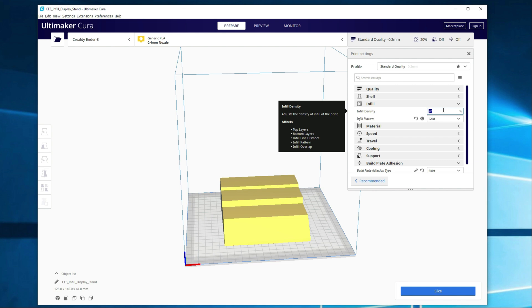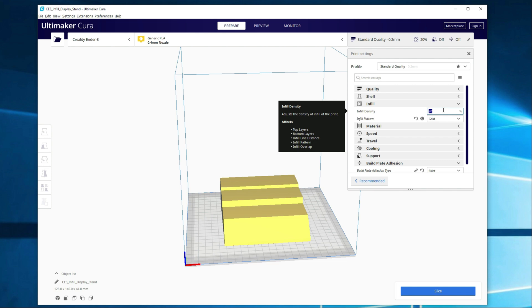I'm going to be doing a video shortly on the differences between the infill percentages to show you what it actually looks like. But for most of the display purpose prints that I'm doing, I'm typically printing between 20 and 30%. If it's something I'm printing for my kids, I've got a five-year-old and a ten-year-old, I'm probably going to go 50% or 60% because they're hard on things.